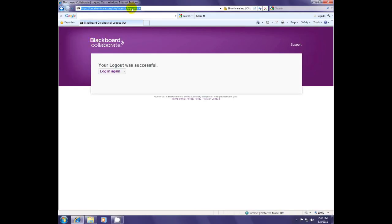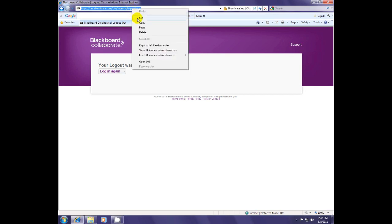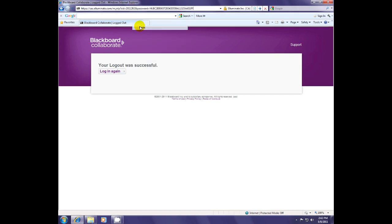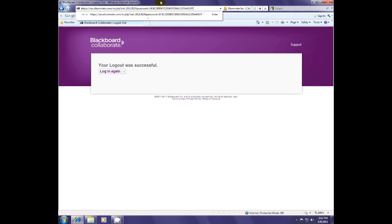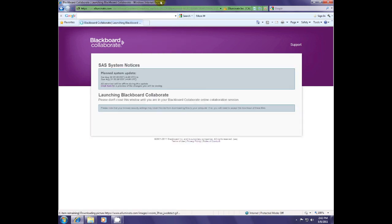I'm going to take my link, which I've already copied, go up to my URL bar and paste that in there. I'm going to hit enter.